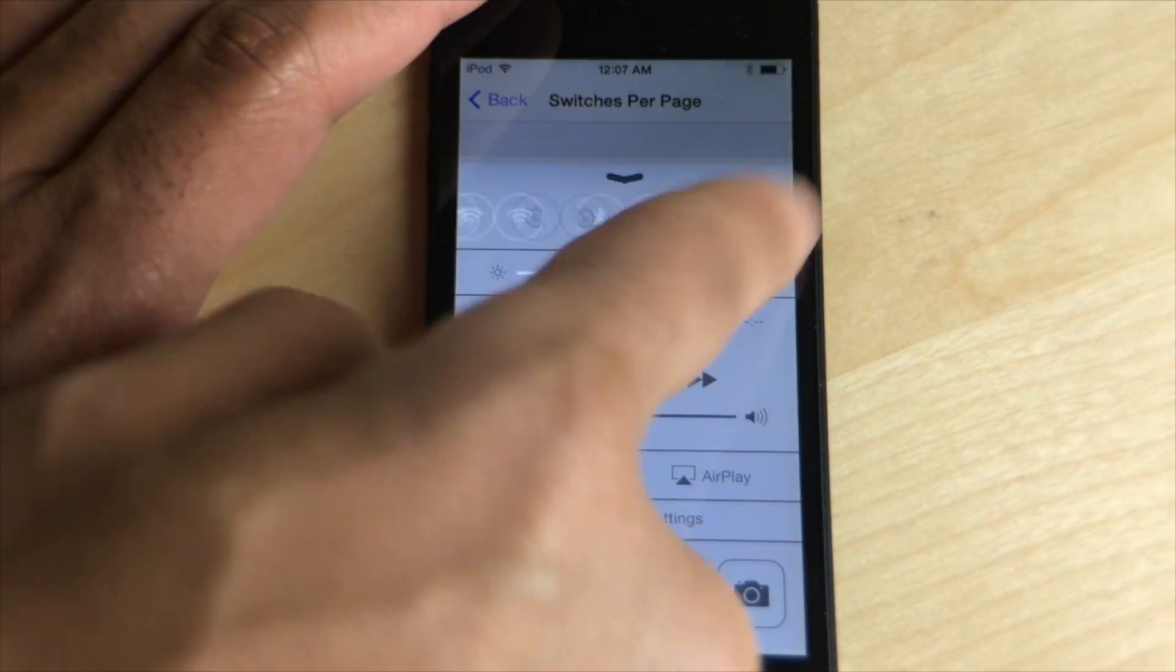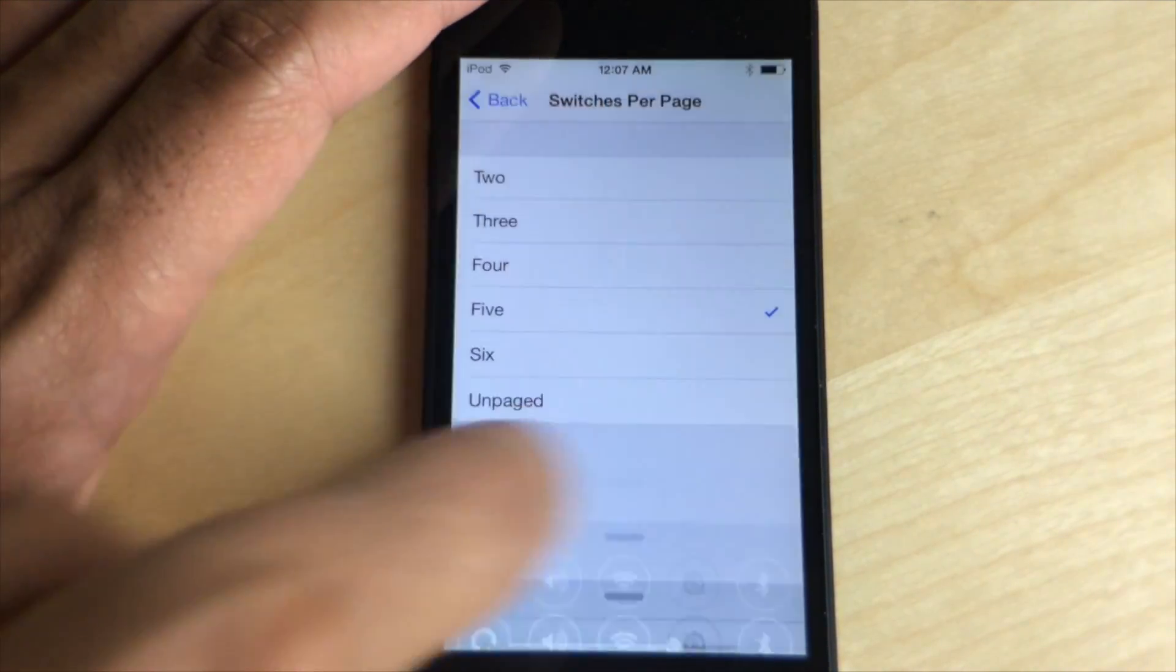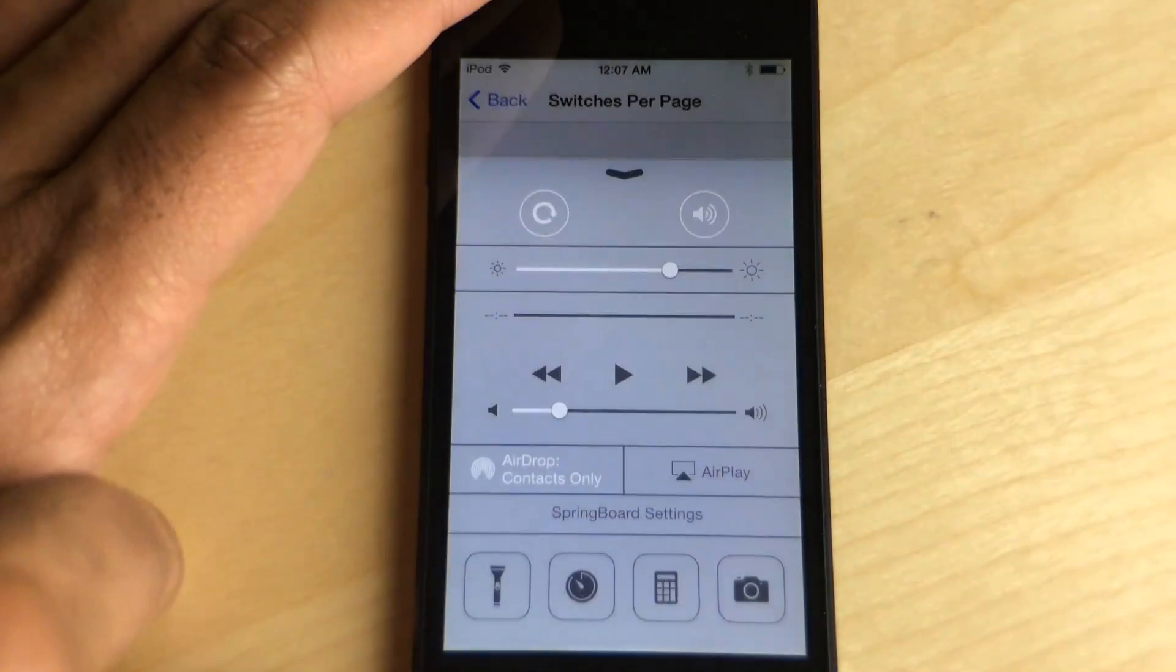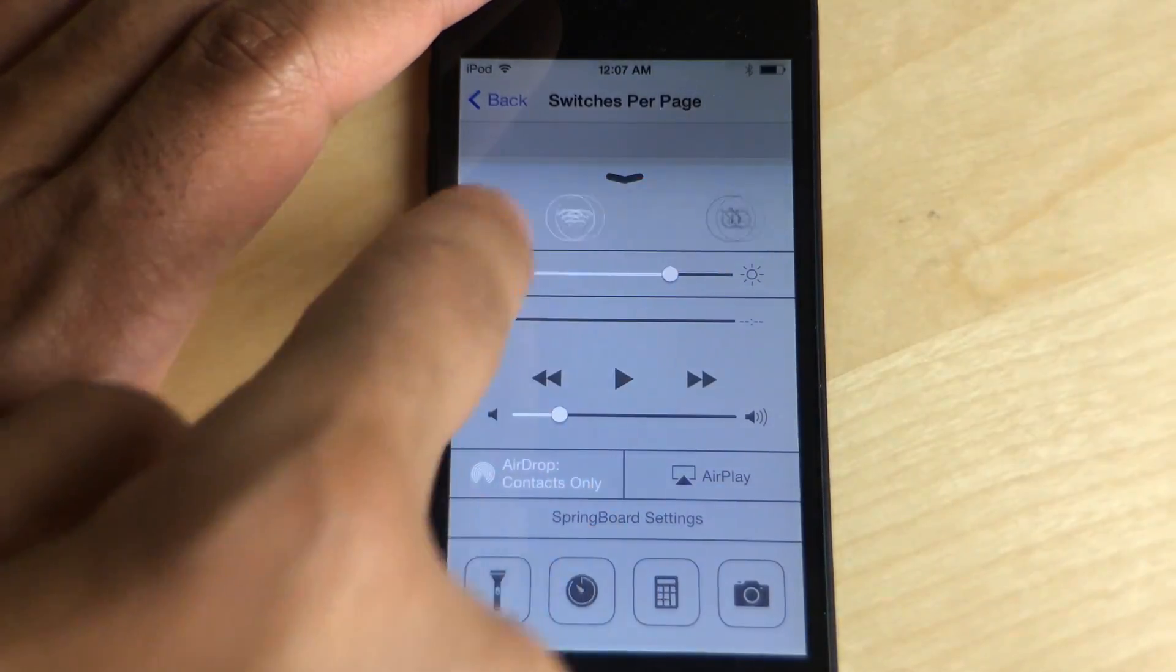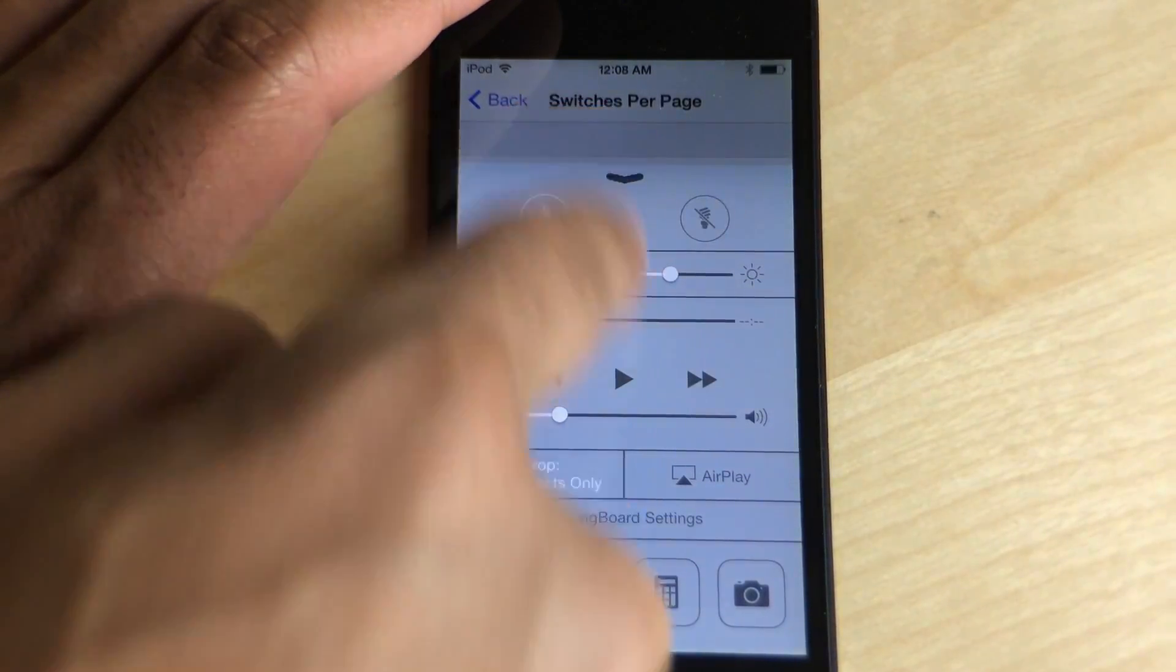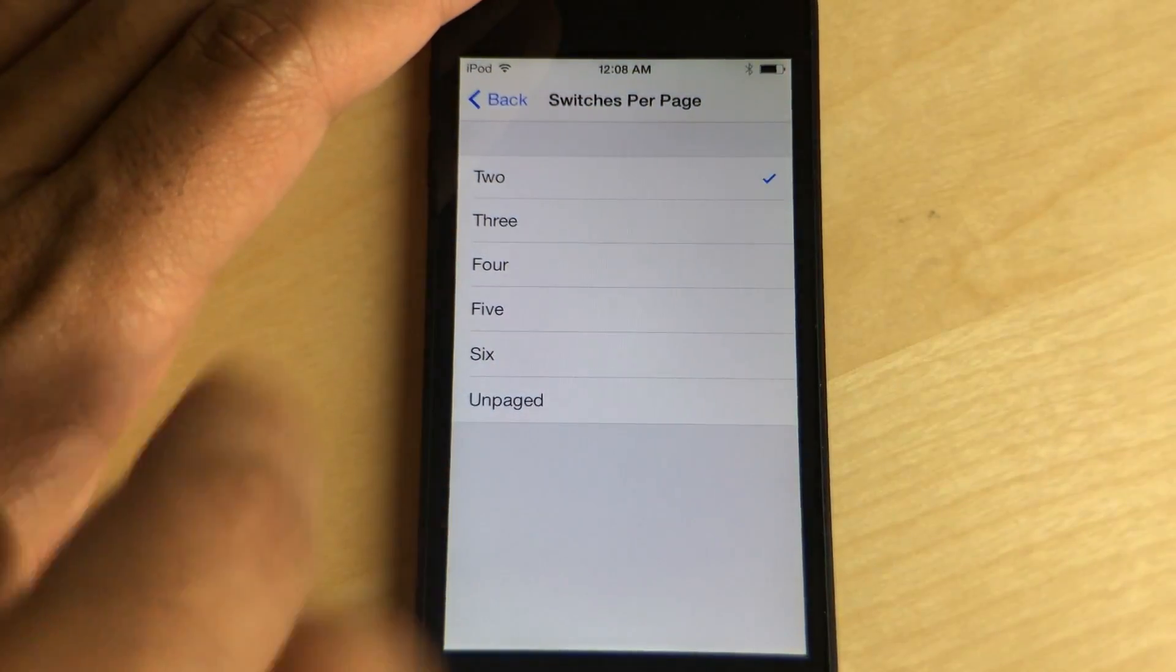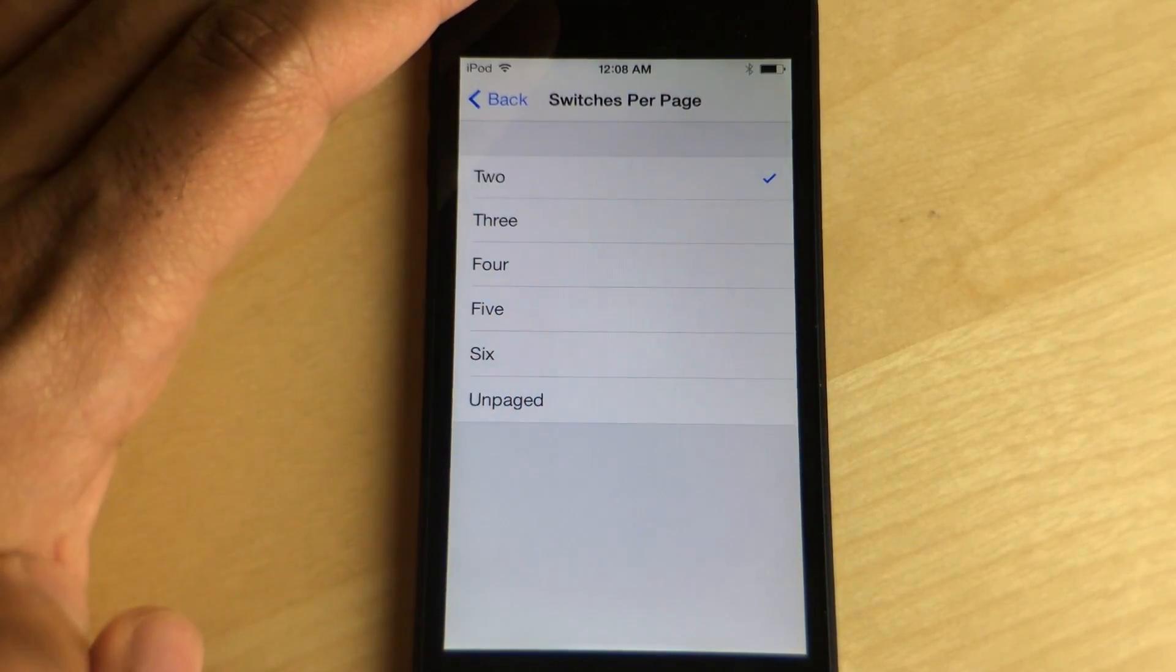all the way down to two if I want to, which I'll do right now. It looks a little odd, but you know it's up to you how you want to customize this. You can do that with Flip Control Center.